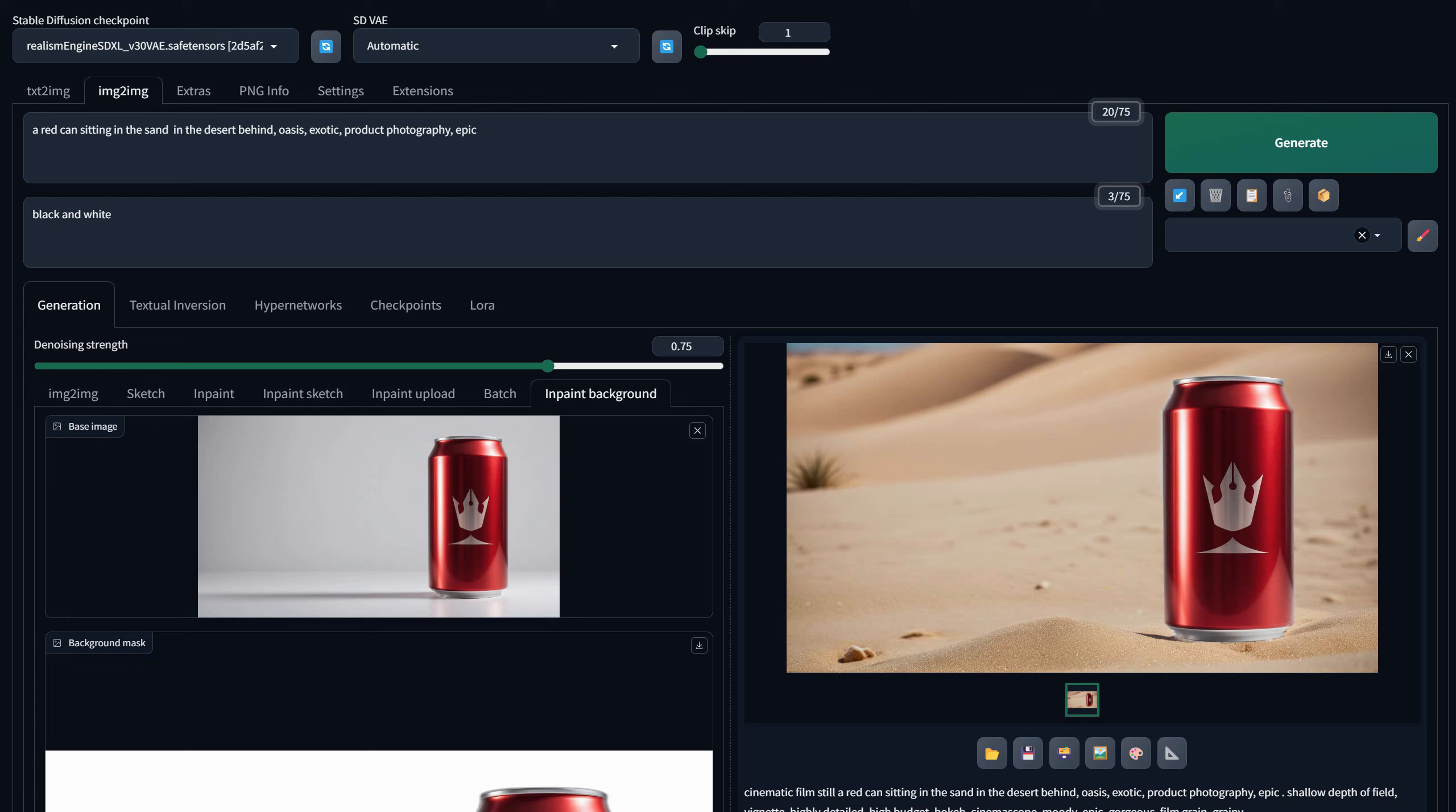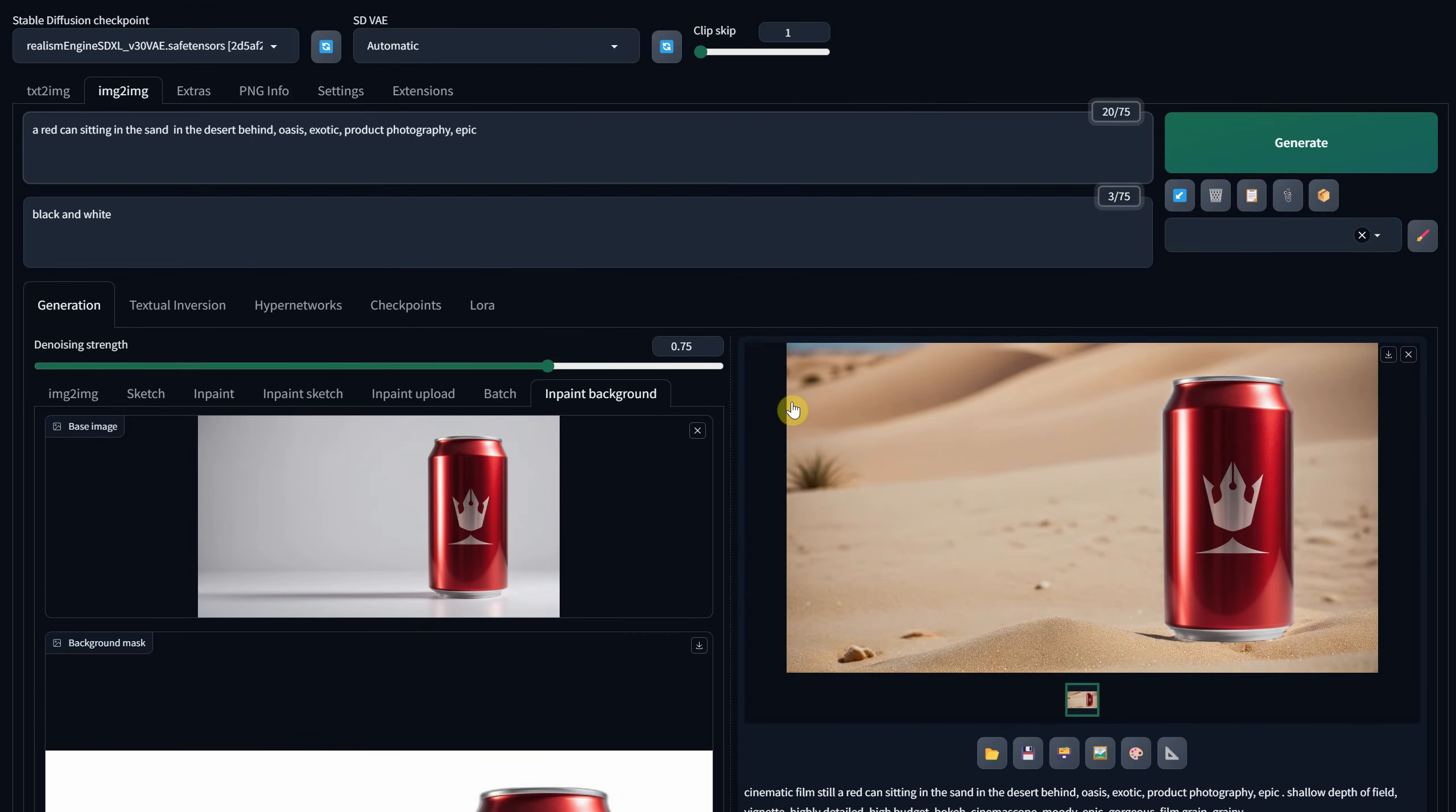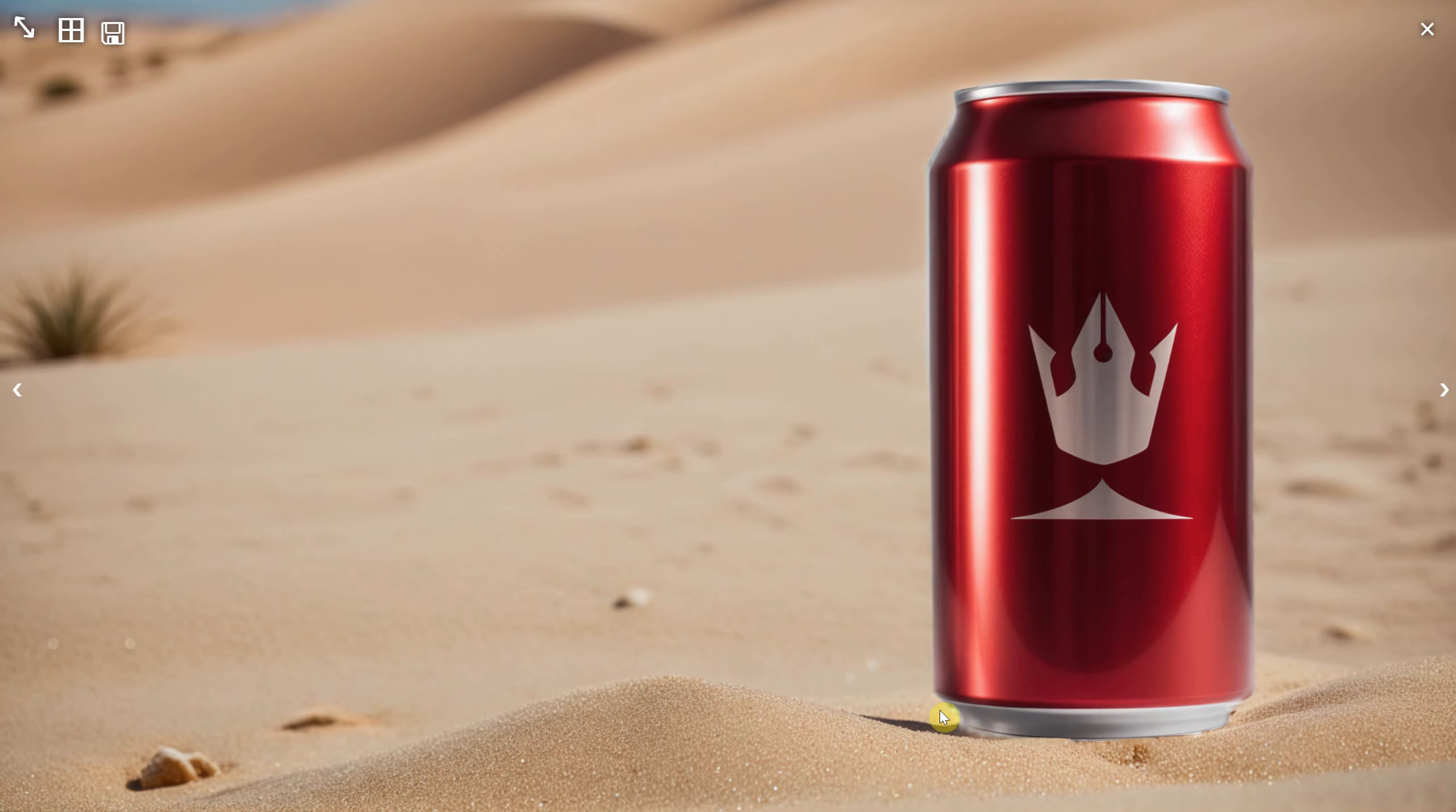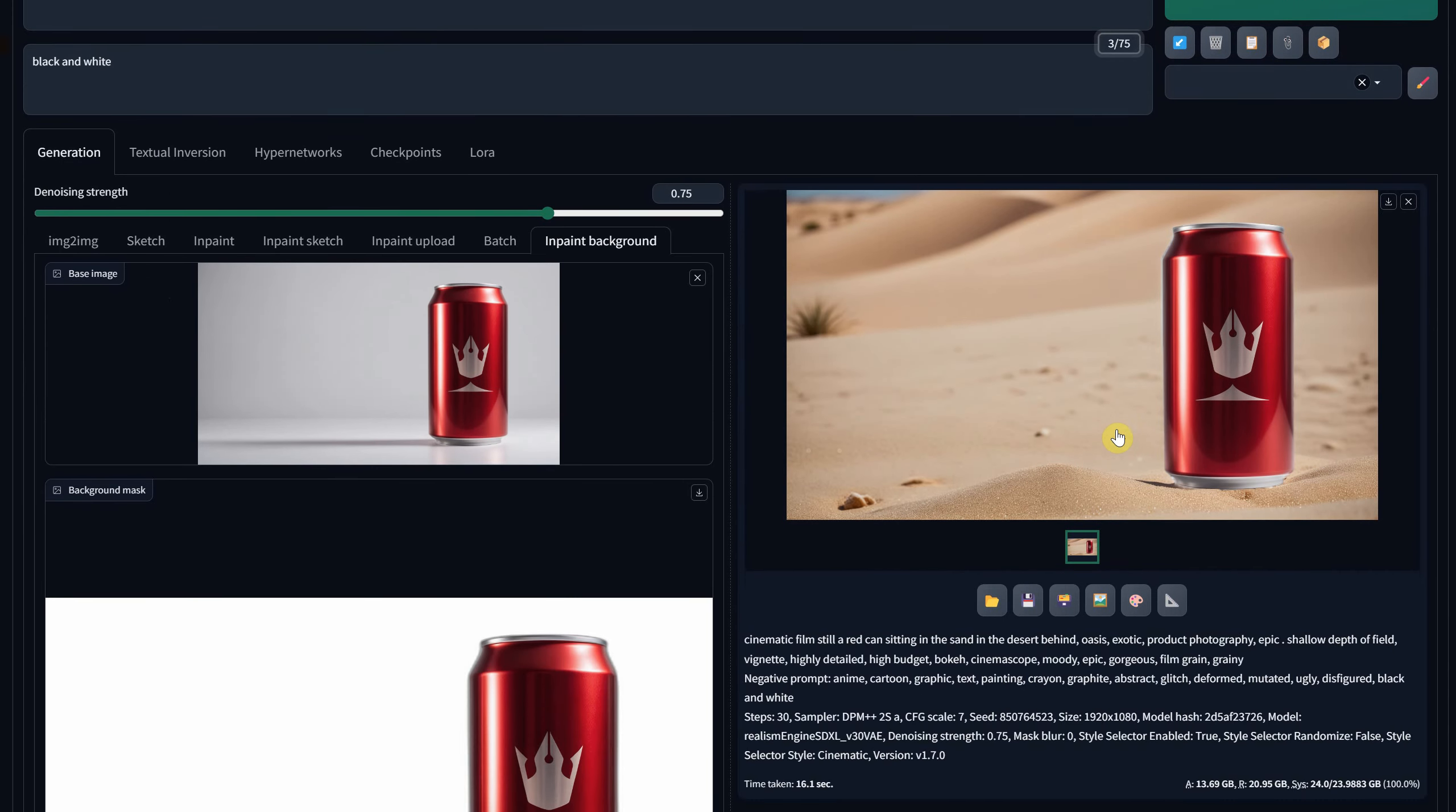In this last example, I have a red can with my logo on it, and I wanted it to be in the desert sand. However, since the original image had a white background, you can spot some small mistakes around it with those white reflections on the can.